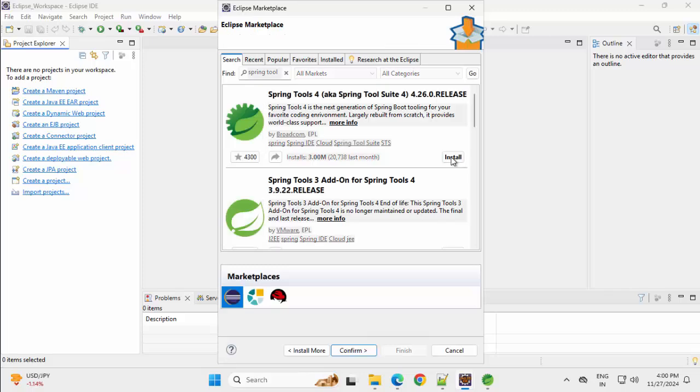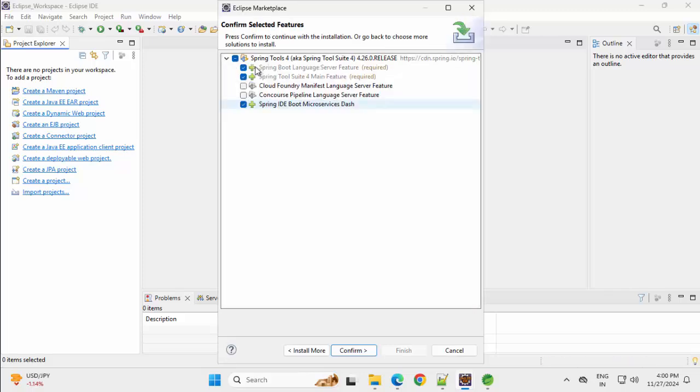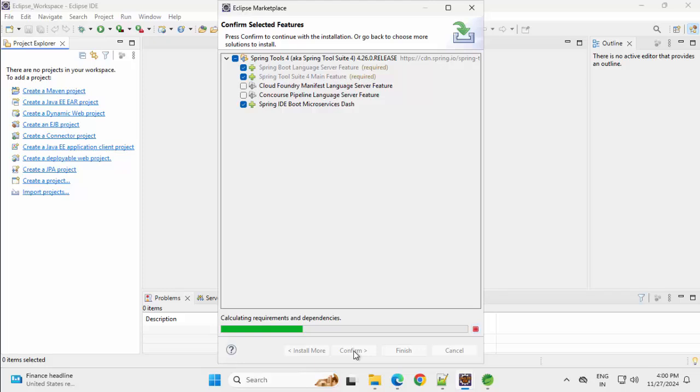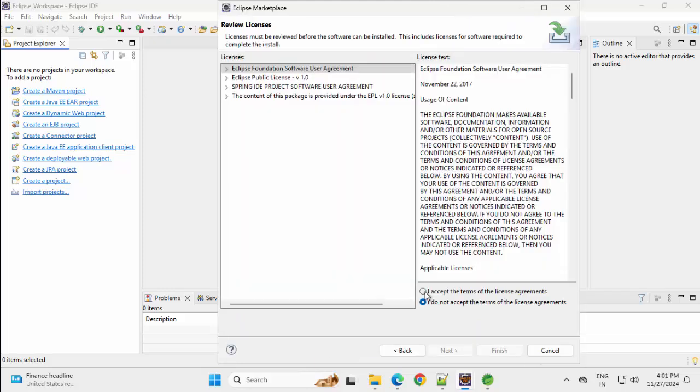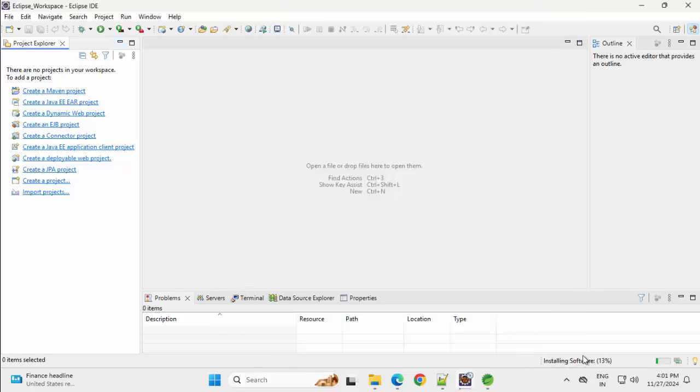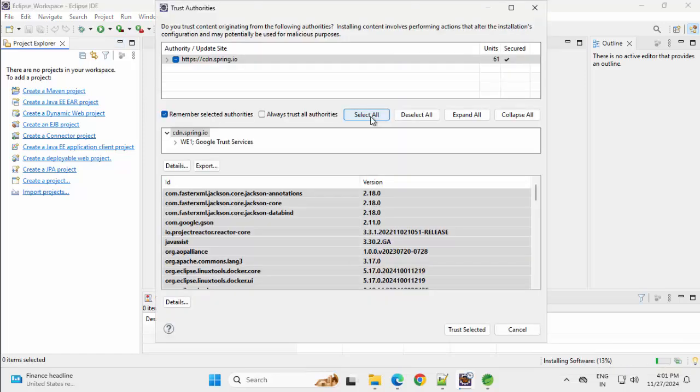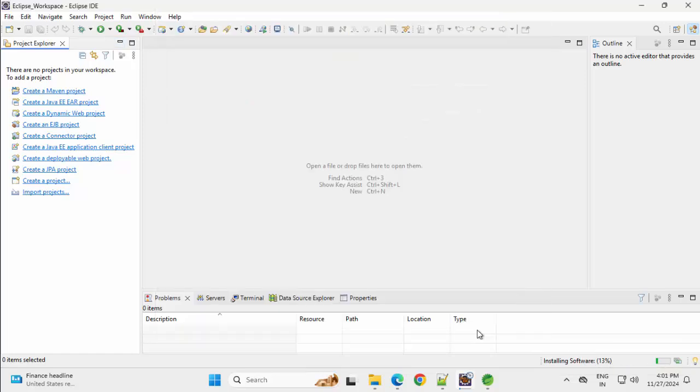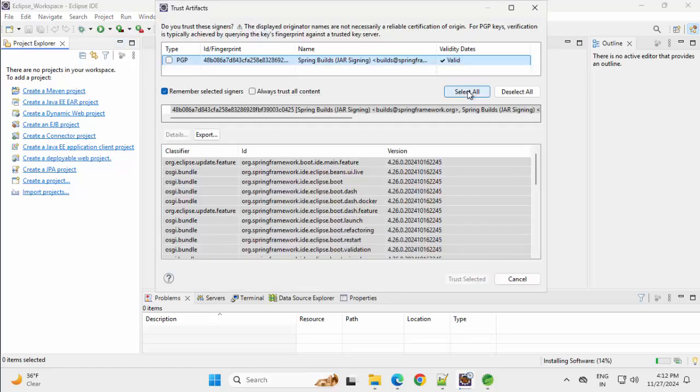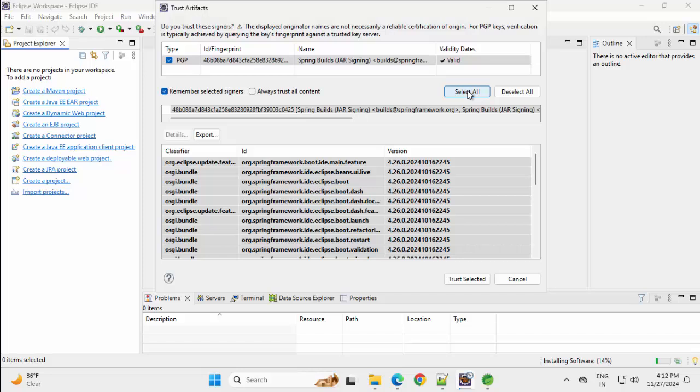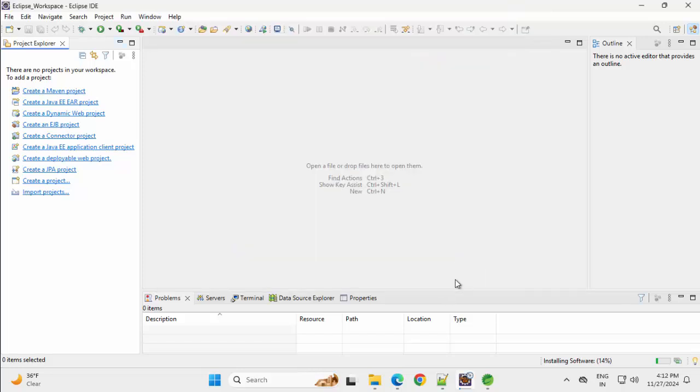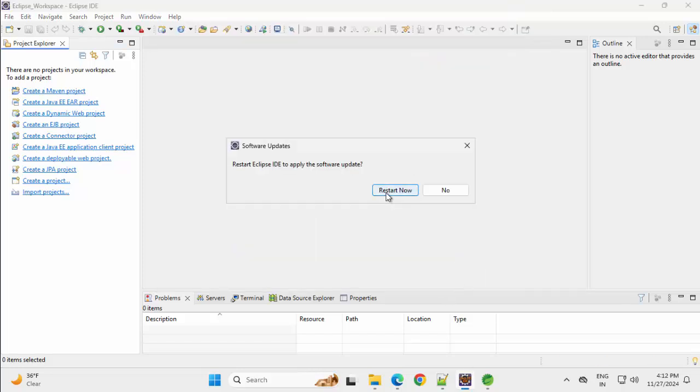So we are installing the plugin now, keeping the options as is, not changing anything, clicking on Confirm. Click on I Accept the Terms, Finish. Now it's installing the plugin. We can see the progress. Click Select All, Trust Selected. Restart now.